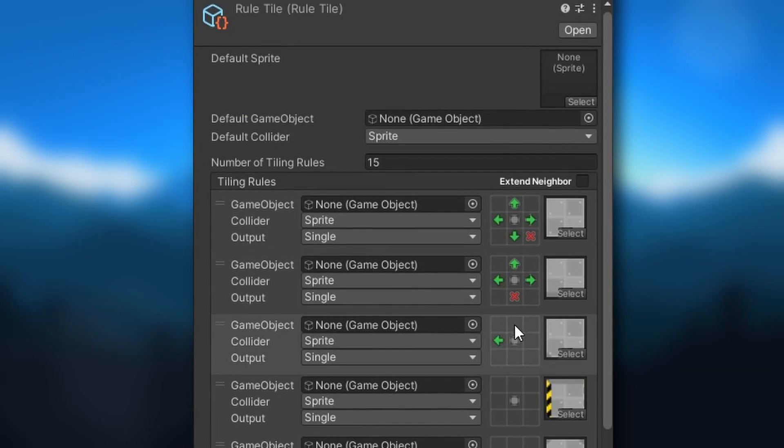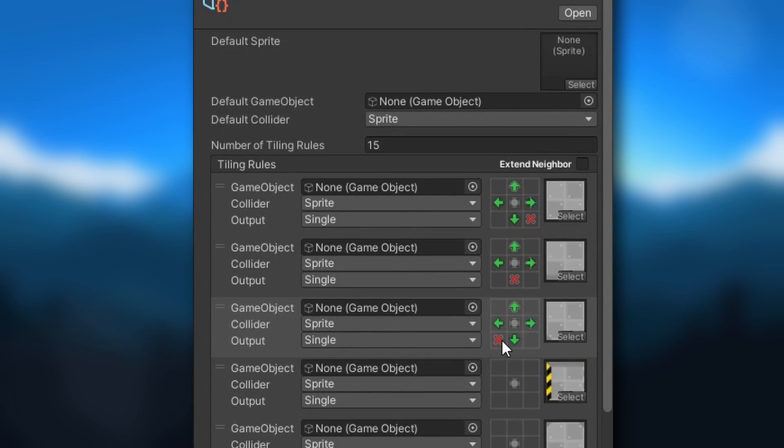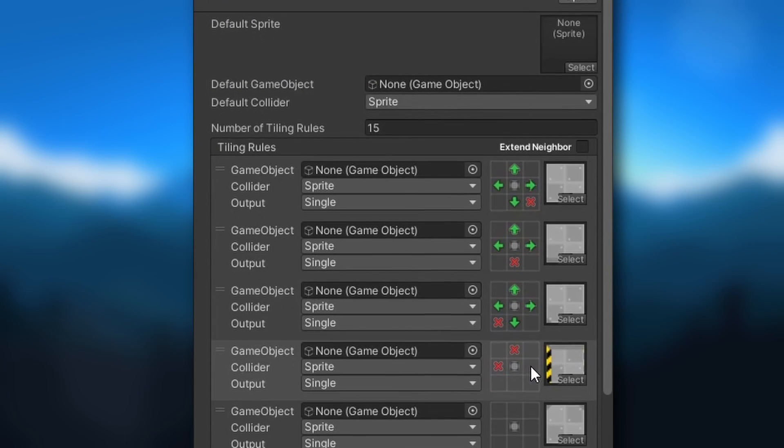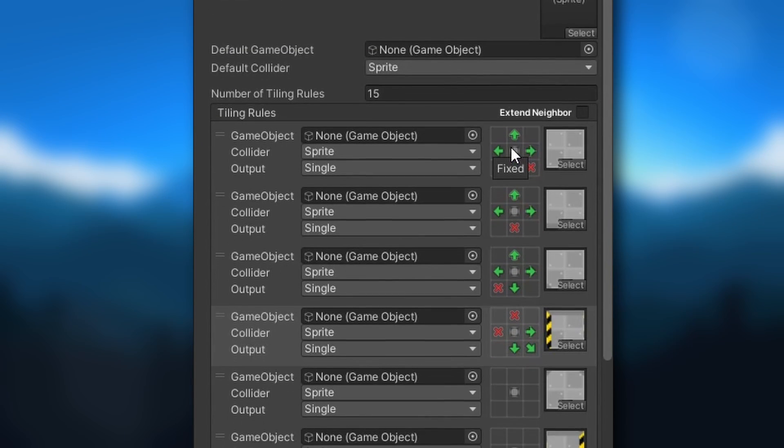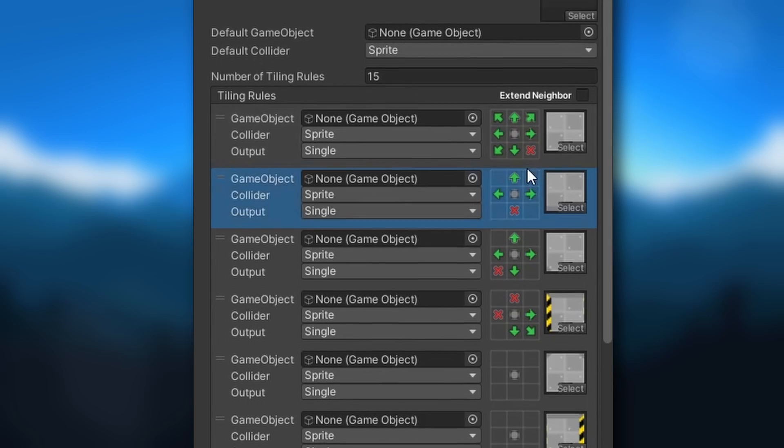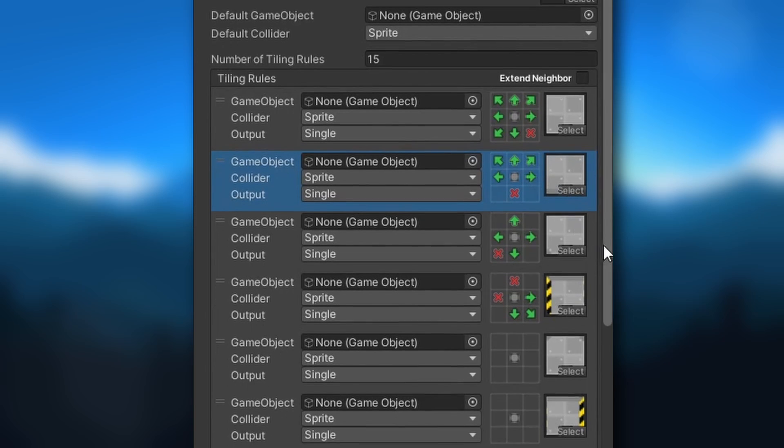We've all been there, spending numerous hours clicking tiny boxes so we can save some time later down the line.